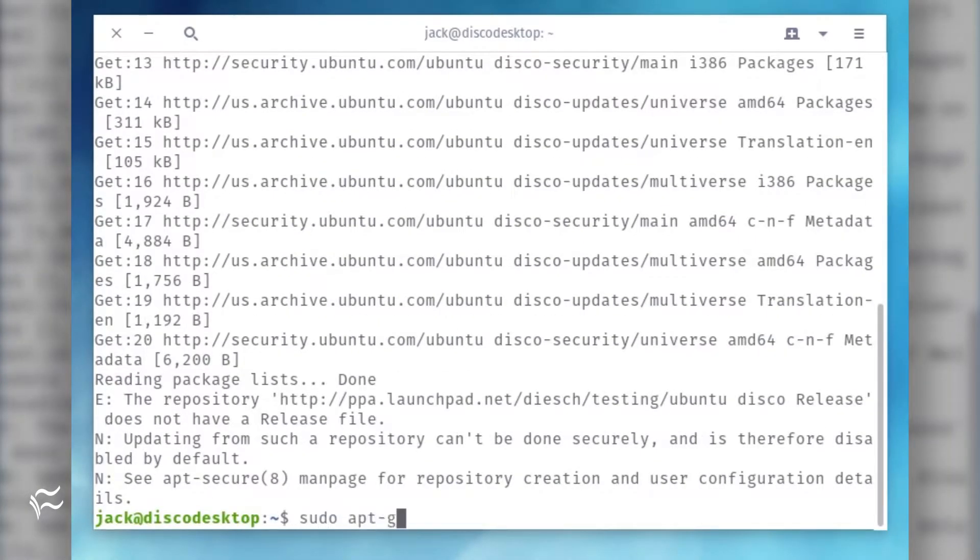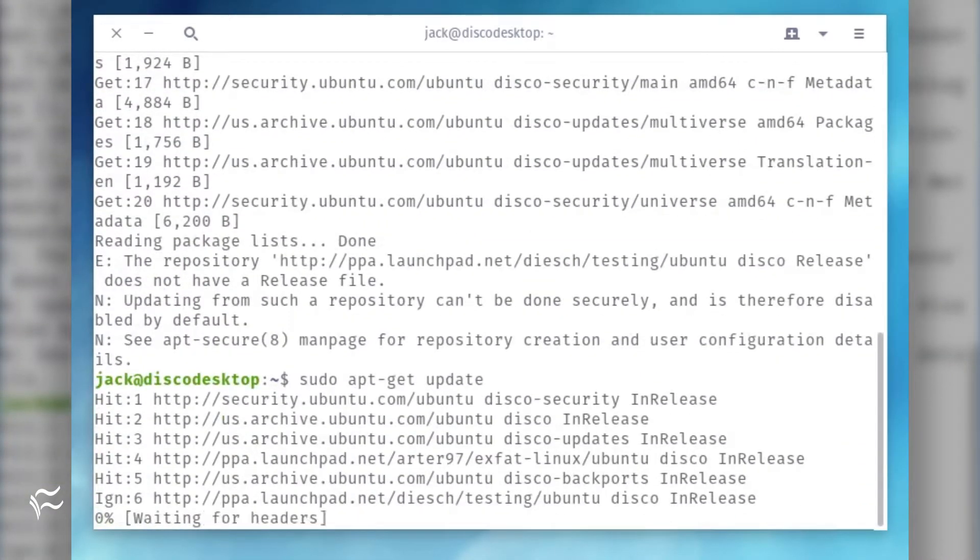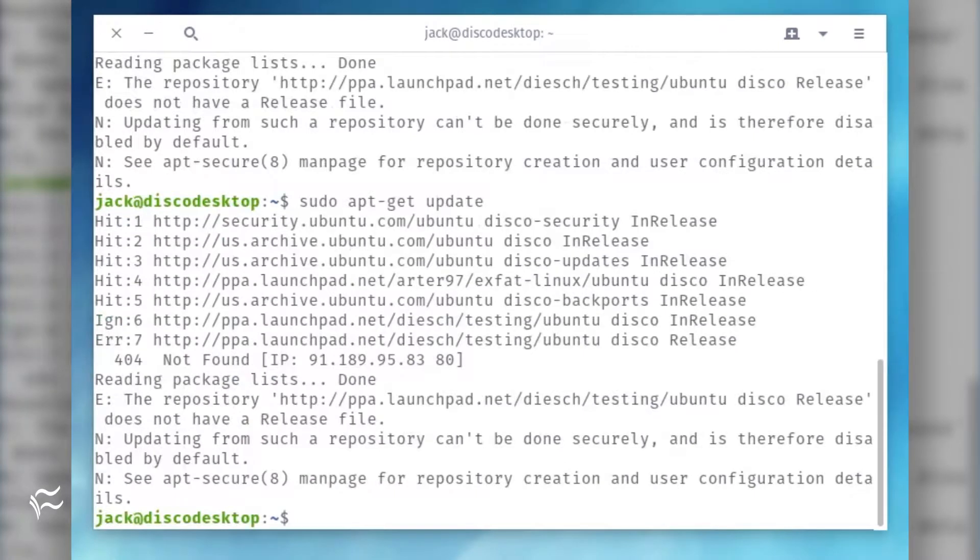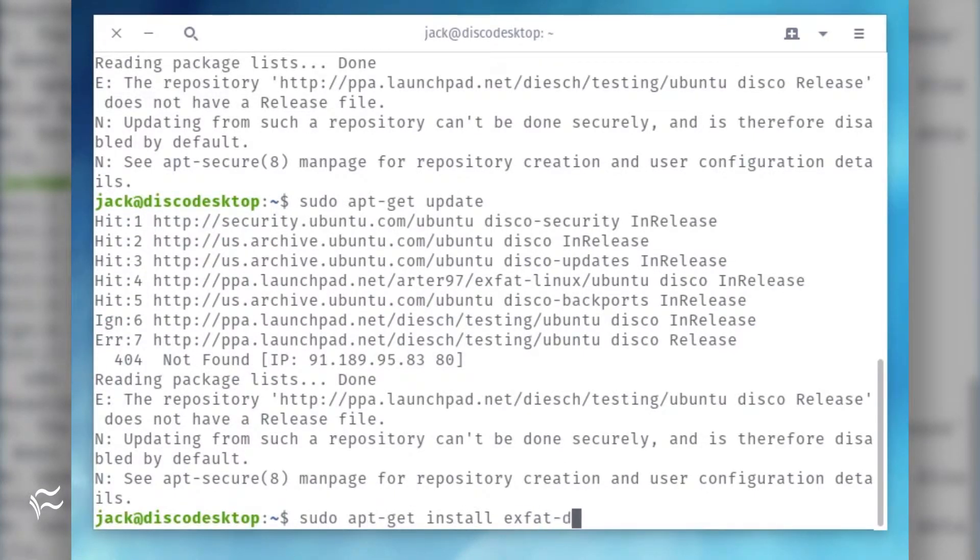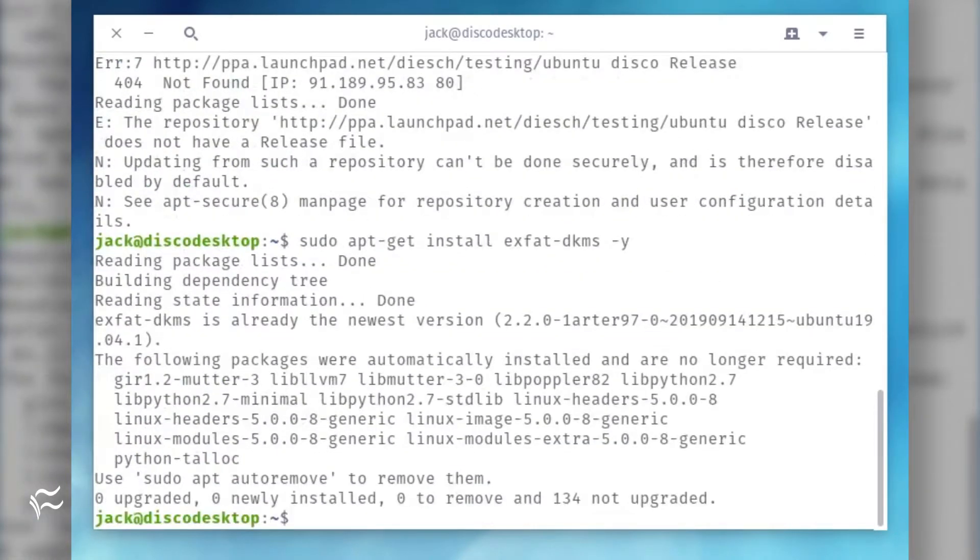Update apt with the command: sudo apt update. Install the driver with the command: sudo apt-get install exfat-dkms -y